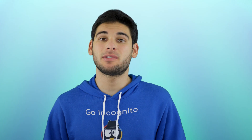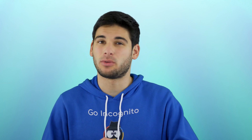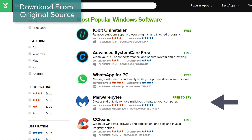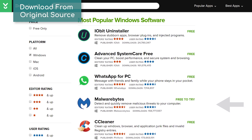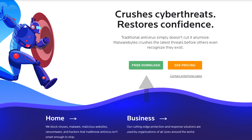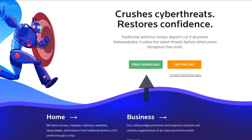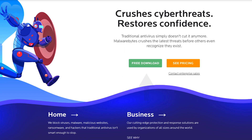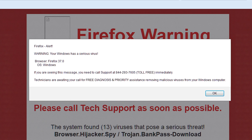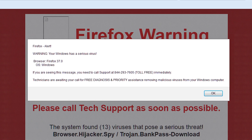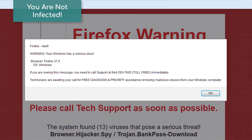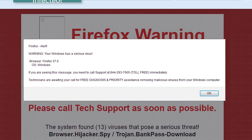Any website that hosts program downloads, like download.com, should be avoided. Only get programs from the original source to minimize the risk of someone tampering with the file. Any website or ad that says your system is infected with malware is always fake.